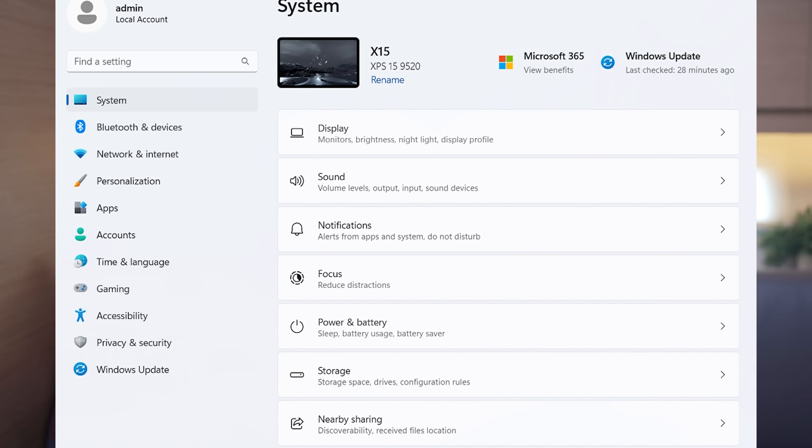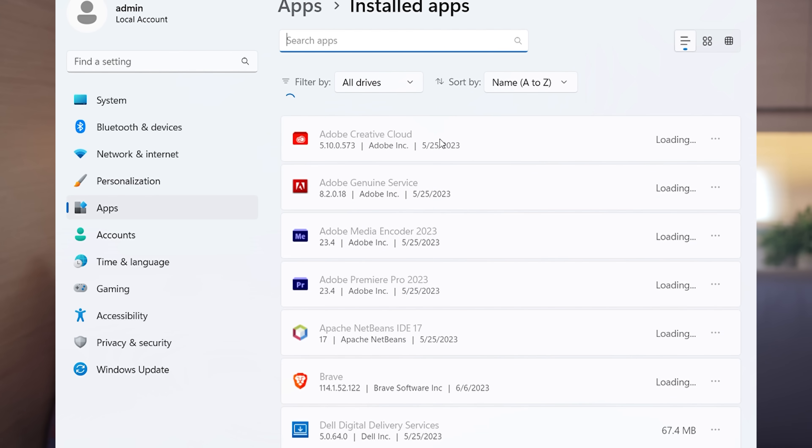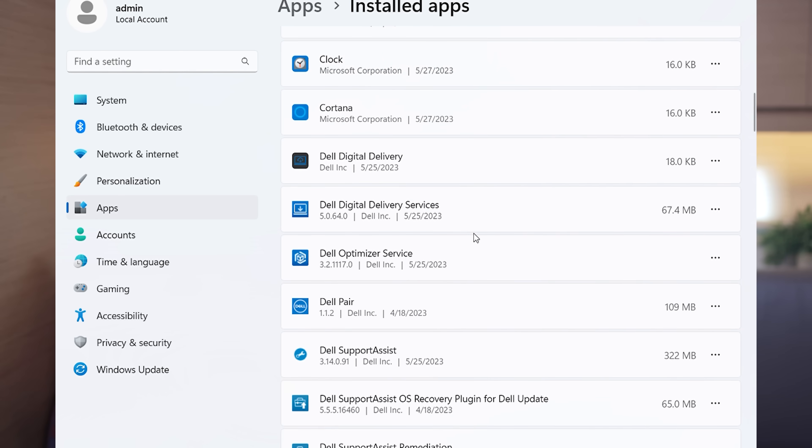Then I went to Settings > Installed Applications and started deleting applications that came standard. I removed OneDrive and McAfee specifically. I also removed Microsoft Office stuff that I was never going to use. As an important tip, do not install any new application at this point — at least not until we've eliminated the Microsoft ID.